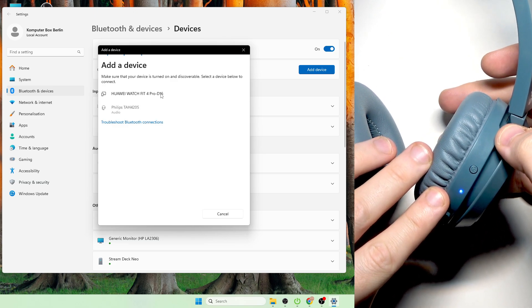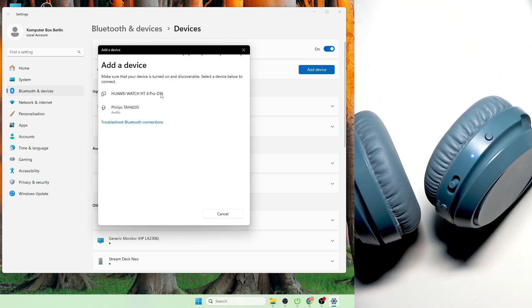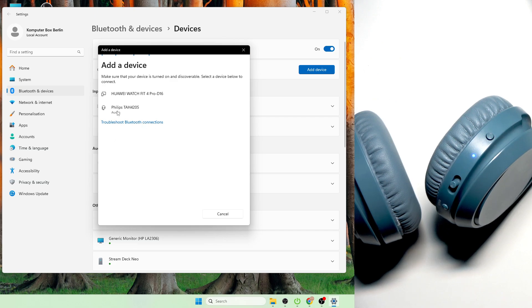And here we go. Now we have it. And we should see it as a device list. Here we go. Click on it.